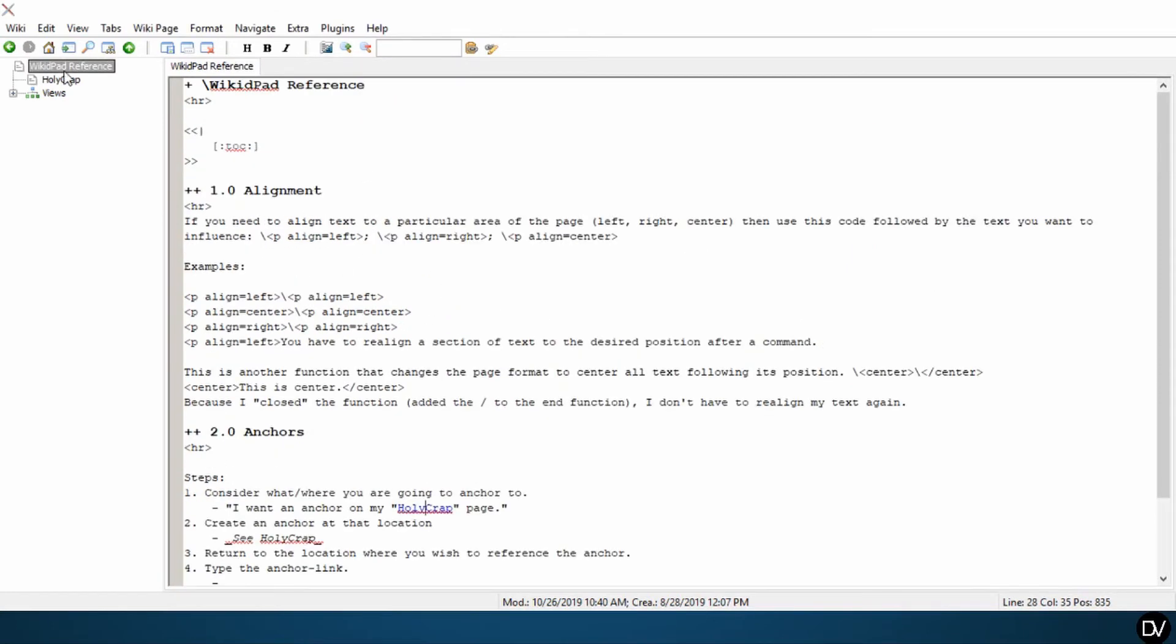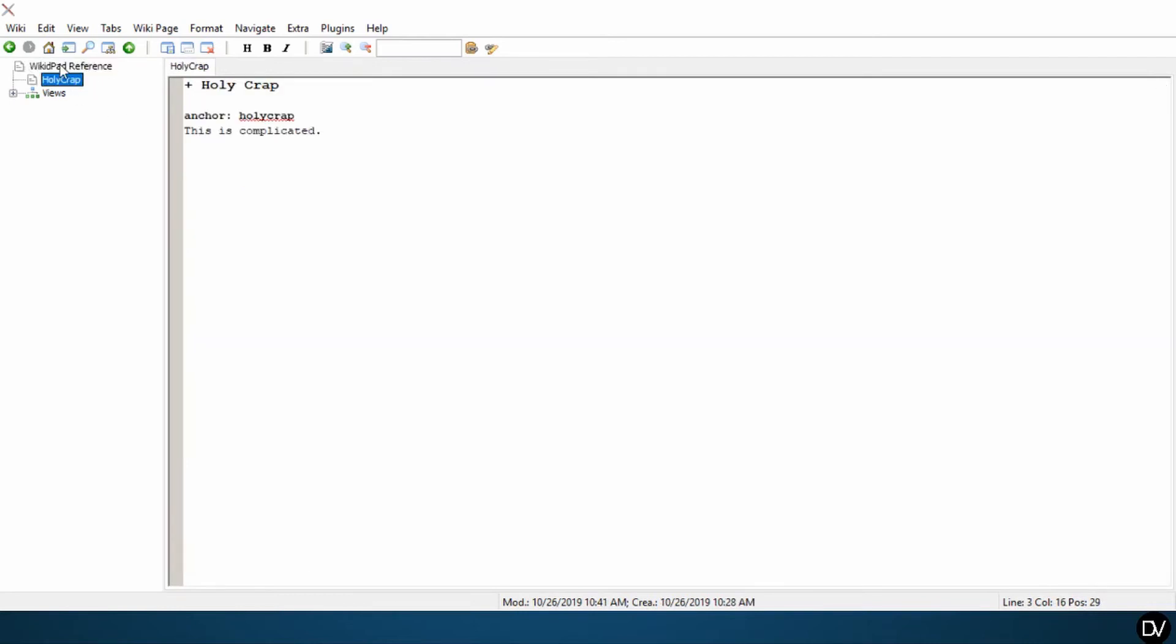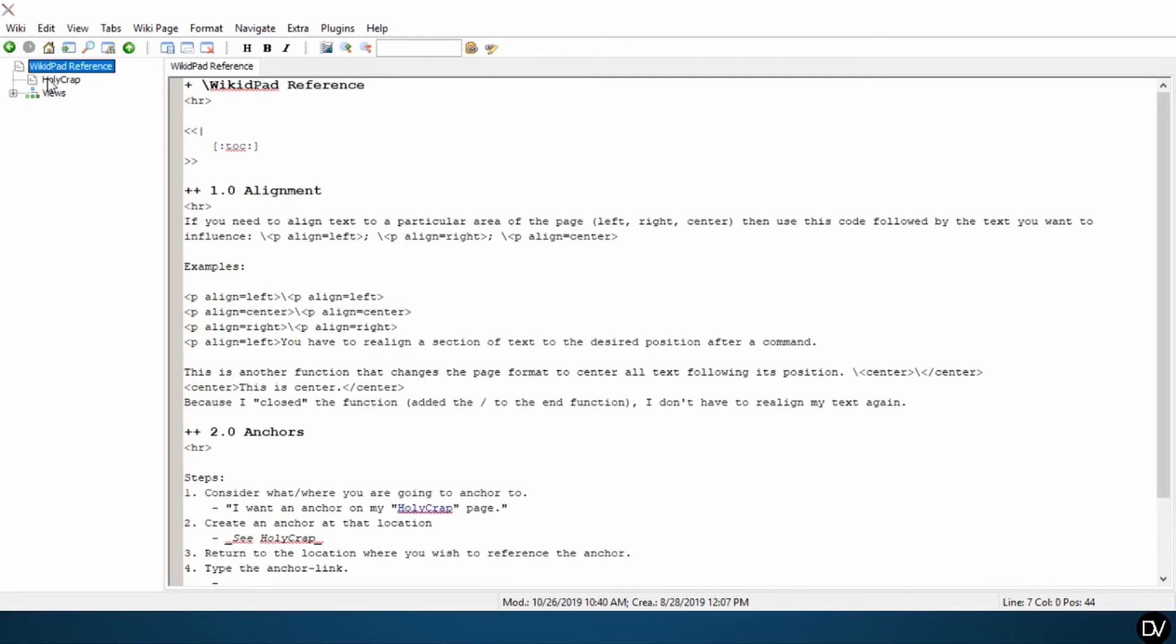Okay. Now that that's been changed, I know that the page is WikidPad reference. And if I was trying to put an anchor to say here at alignment, then I'd have to reference this name here that you see in the tree. So our anchor name is going to be holy crap.